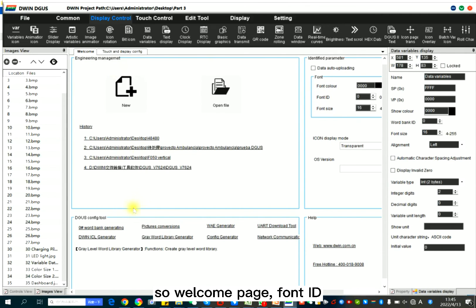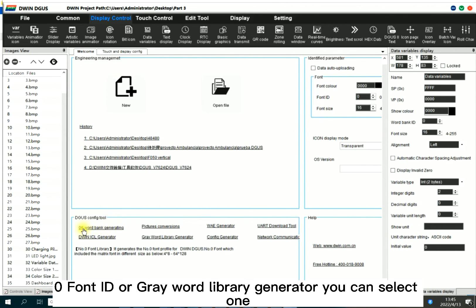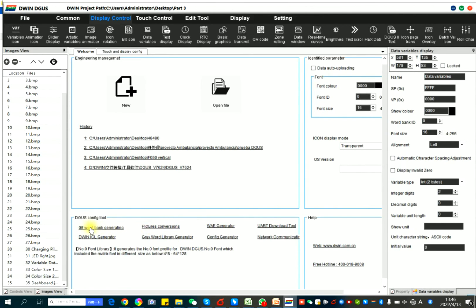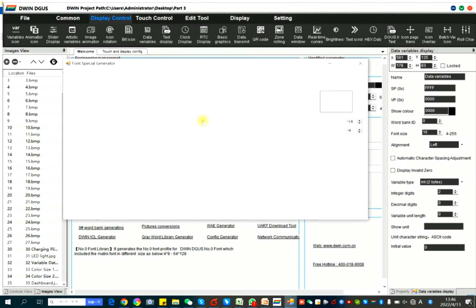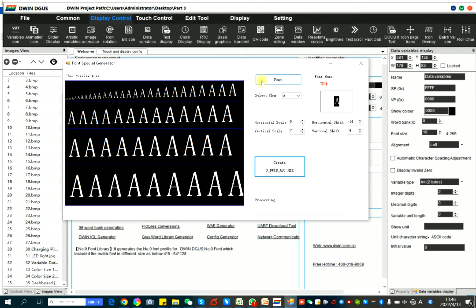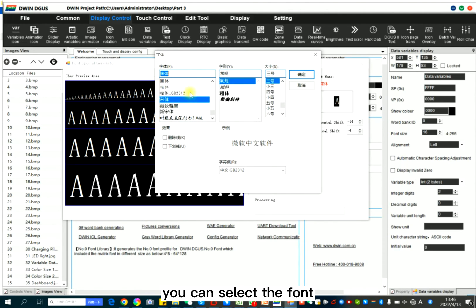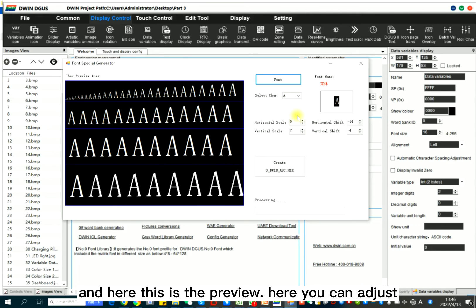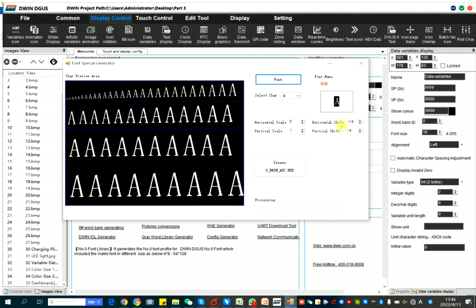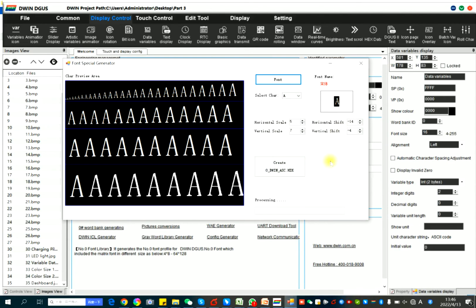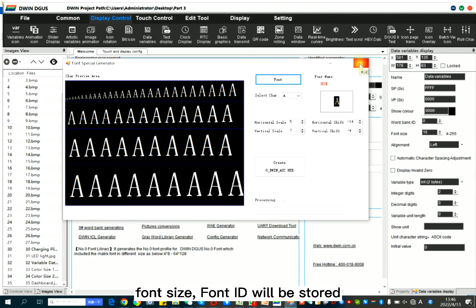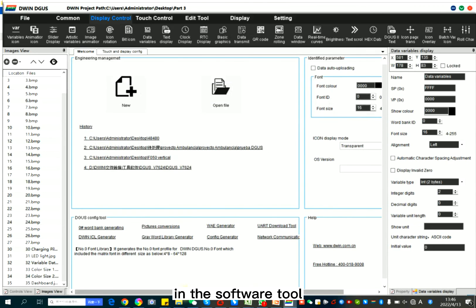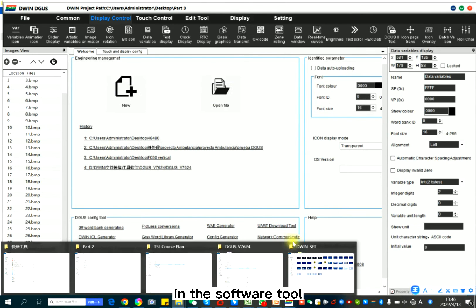So welcome page, font ID, 0 font ID, or gray word library generate. You can select one. You can select the font, font type, or others. And here, this is the preview. Here, you can adjust the size and click create. When click, the final font size for ID will be stored in the software tool.